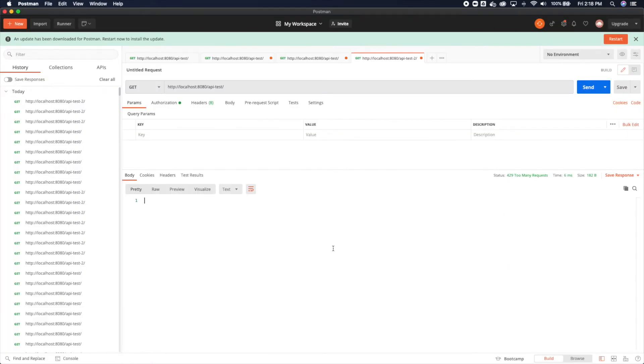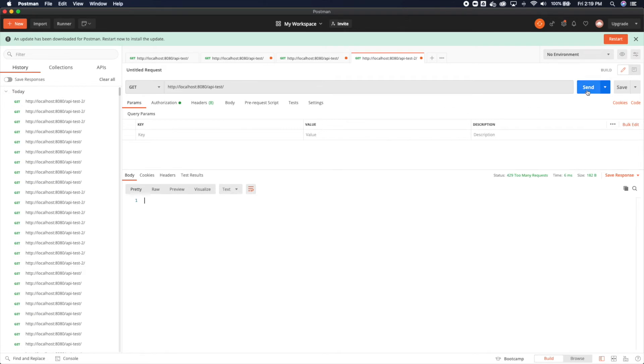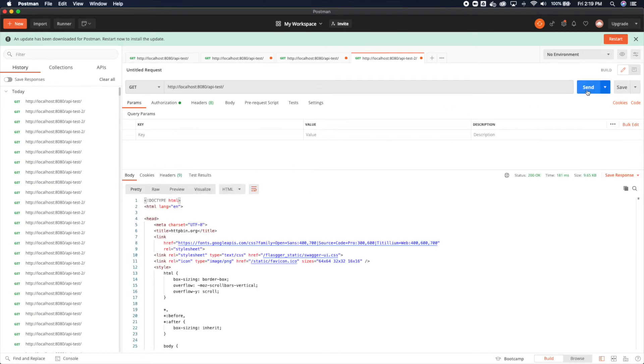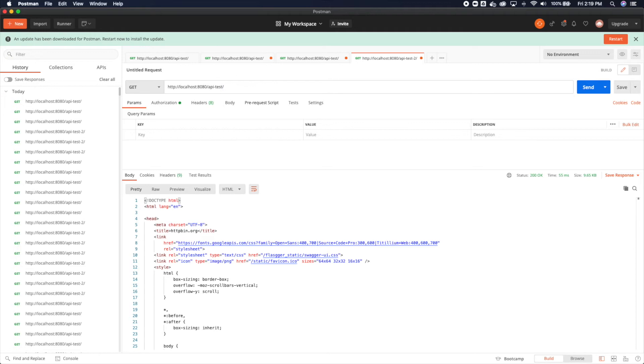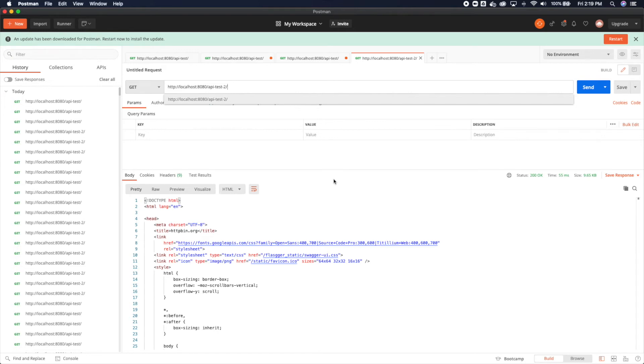Now flipping over to Postman, let's take a look at how this is actually enforced. We're going to send three requests to the API test endpoint right now. So we'll do one, two, three. Now because we define this at a more global scope in terms of that key, if I call API test 2 within that 60 second window and exceed that five requests for 60 seconds, I should also get it erroring out.